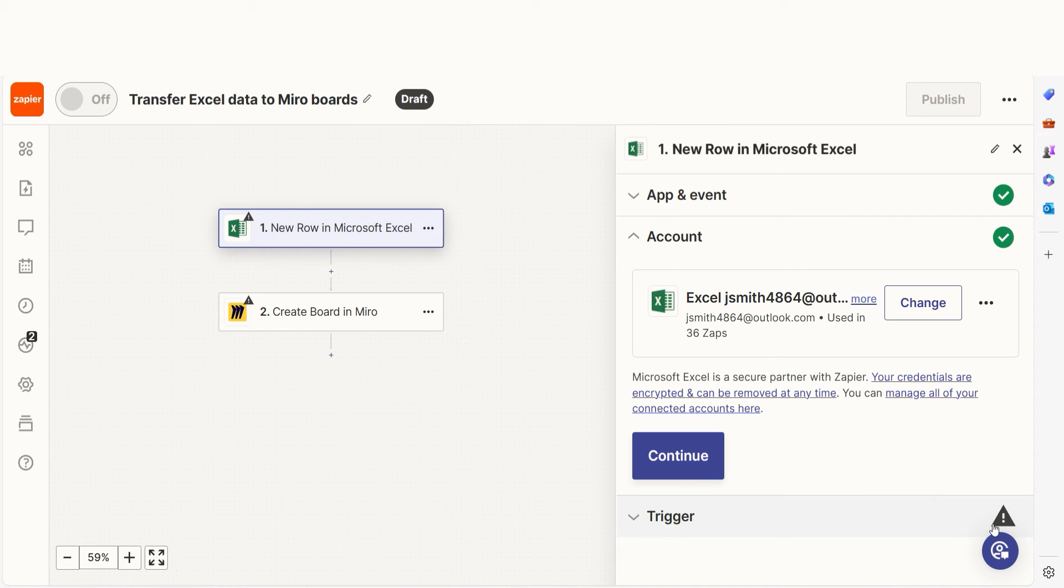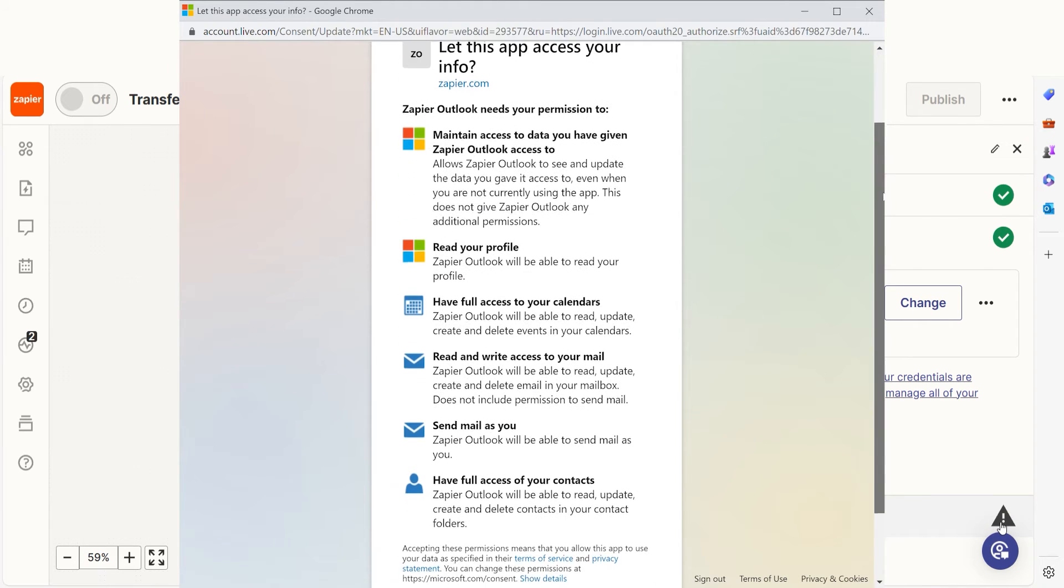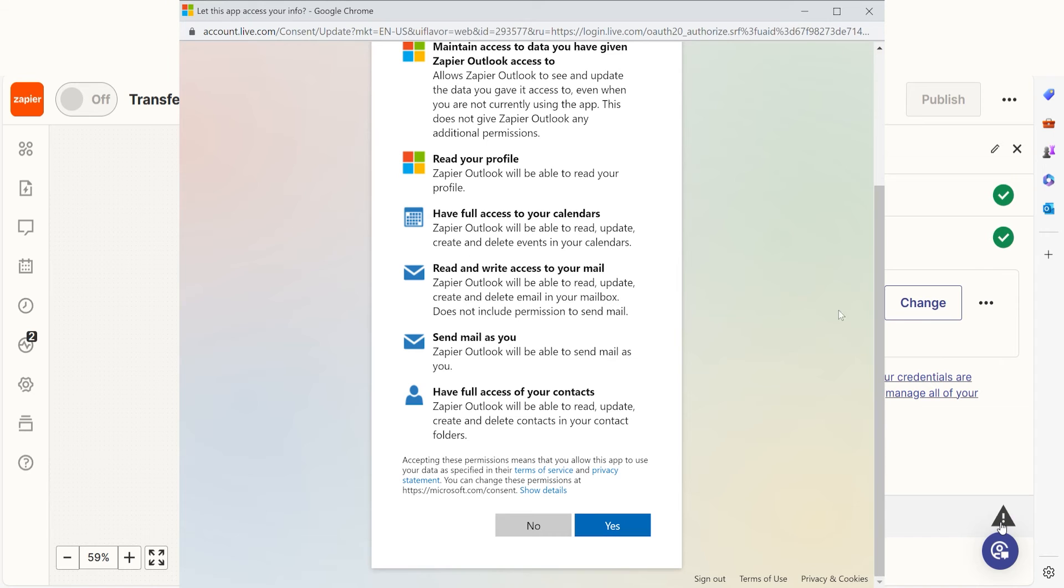The first time we set up Microsoft Excel, we'll need to connect it with Zapier. A link will pop up for you to log into your Microsoft account. And don't worry, Zapier will only perform the actions you tell it to in a given Zap.